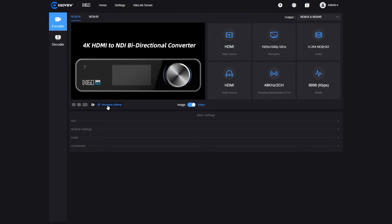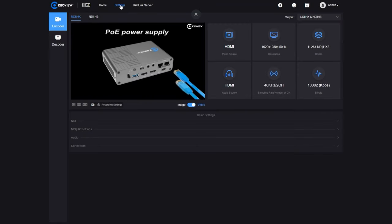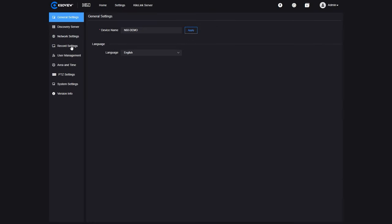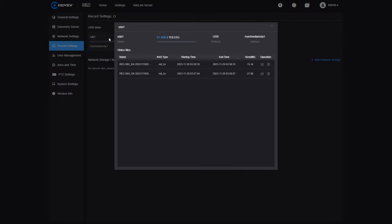If we press Record — nothing happens on purpose, because we have to select the USB stick at the top to tell the N60 where to record. Once selected, if we press Record, the record button turns red and we have the record indicator at the top. After waiting a few seconds we've recorded a clip in MPEG-4. Now let me stop the recording and switch to MOV, press OK, and start recording another clip in MOV format. After stopping, if we go into the recording settings and press on the USB drive, we can see the two clips and download them using the download button.